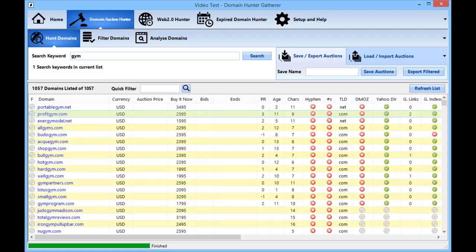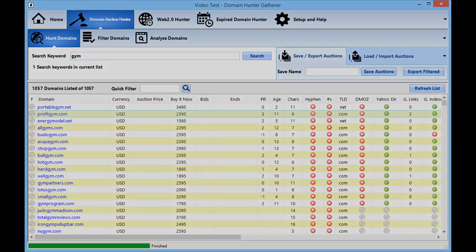If you want to get in touch you can use the help desk in the members area or you can email us at support@domainhuntergatherer.com. We really appreciate any feature requests or anything like that or if you've got any questions just get in touch and we'll do our best to answer them as quickly as possible. Okay so thanks for watching and have a great day.